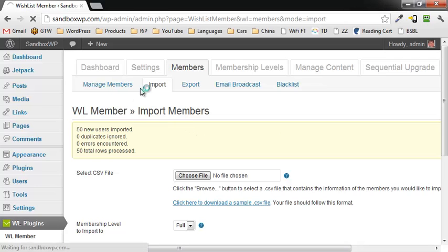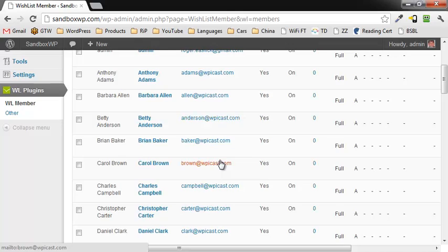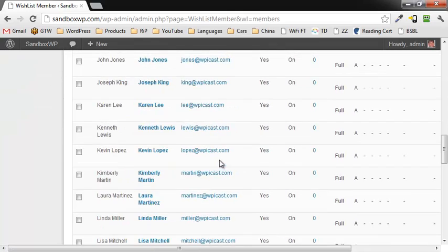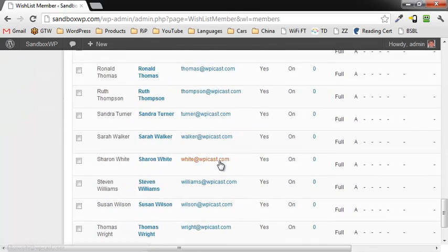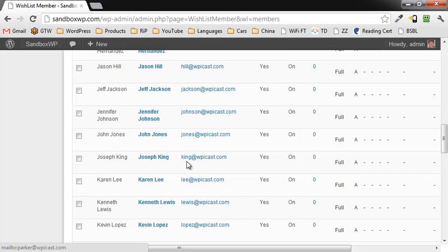If you look under Managed Members, you will see that we now have a bunch of members in there. They are all imported. So this is Roger Eislick. I hope you enjoyed this video. Have a great day.